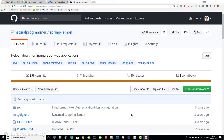Welcome to Spring Lemon getting started quick tutorial. In this tutorial, we are going to develop a demo application using Spring Lemon. I am Sanjay Patel, the lead developer of Spring Lemon.